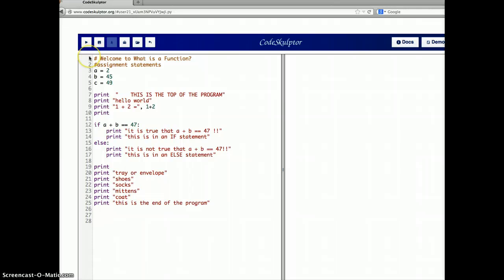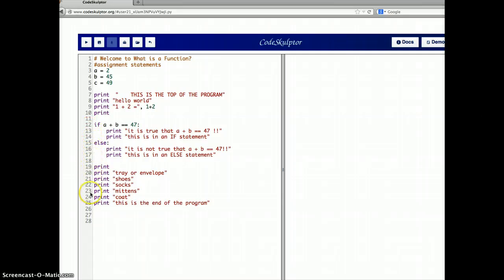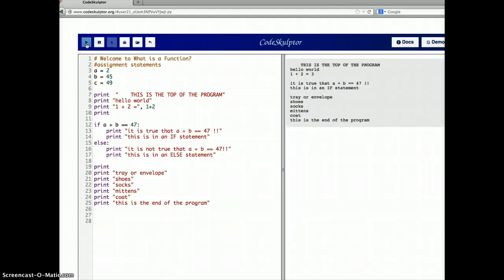You might say it starts here at the top — it's going to print 'this is the top of the program,' do these other print statements, do this if-else, do this other printing, and then stop at the bottom. So let's run it, and you would be right. That's exactly what happens. That might seem really simple and straightforward, but it's going to get a little more complicated when we start adding functions.